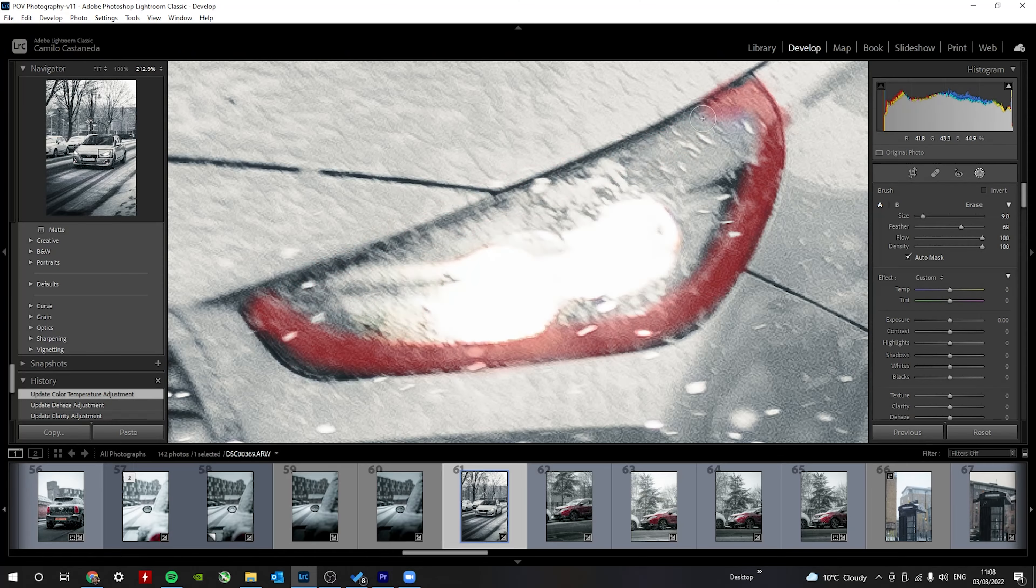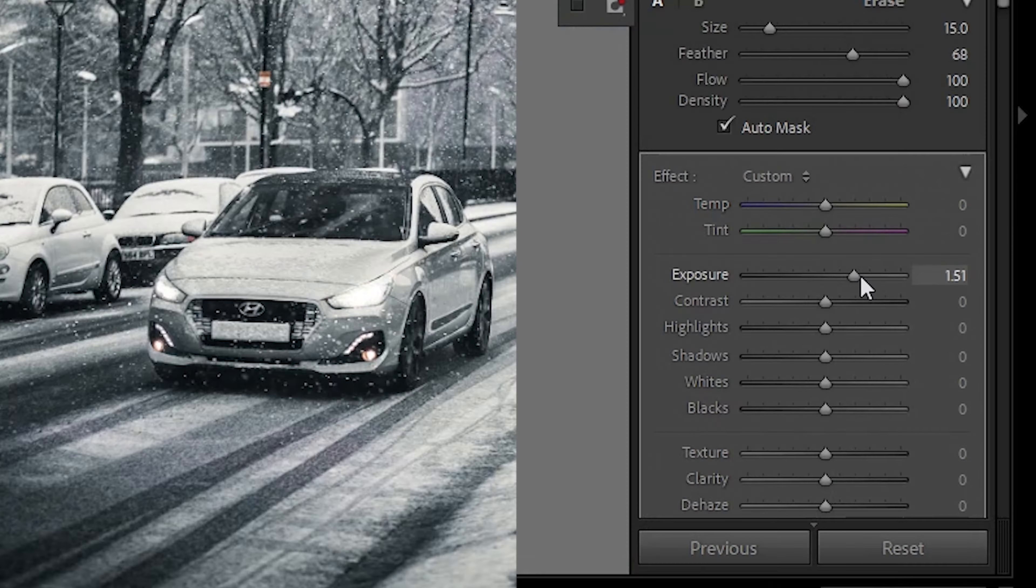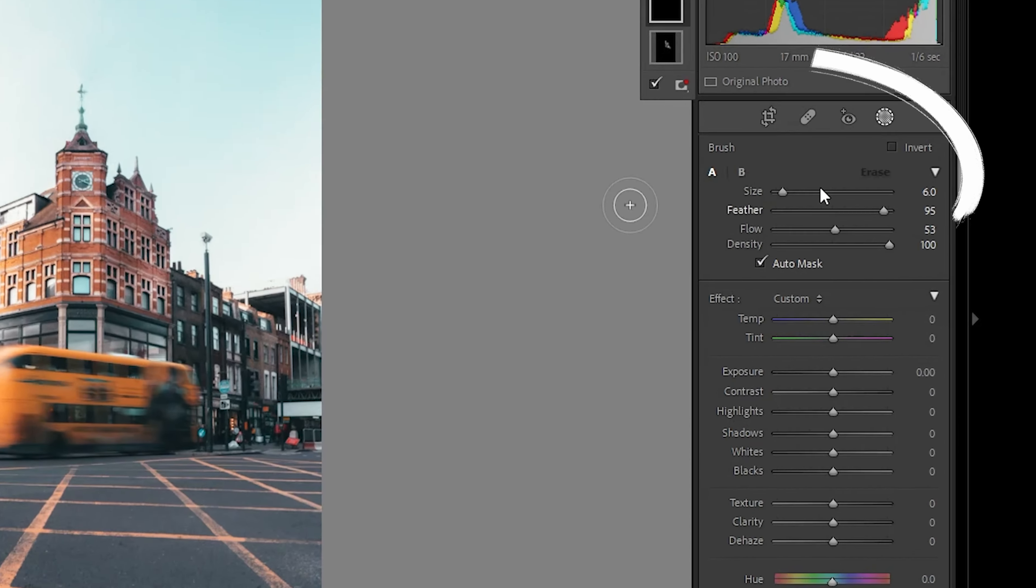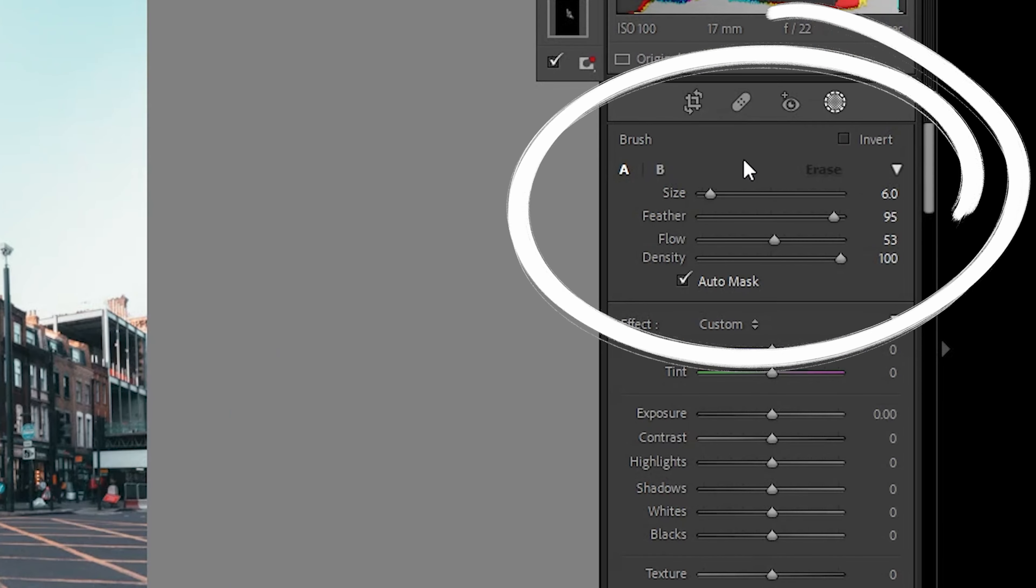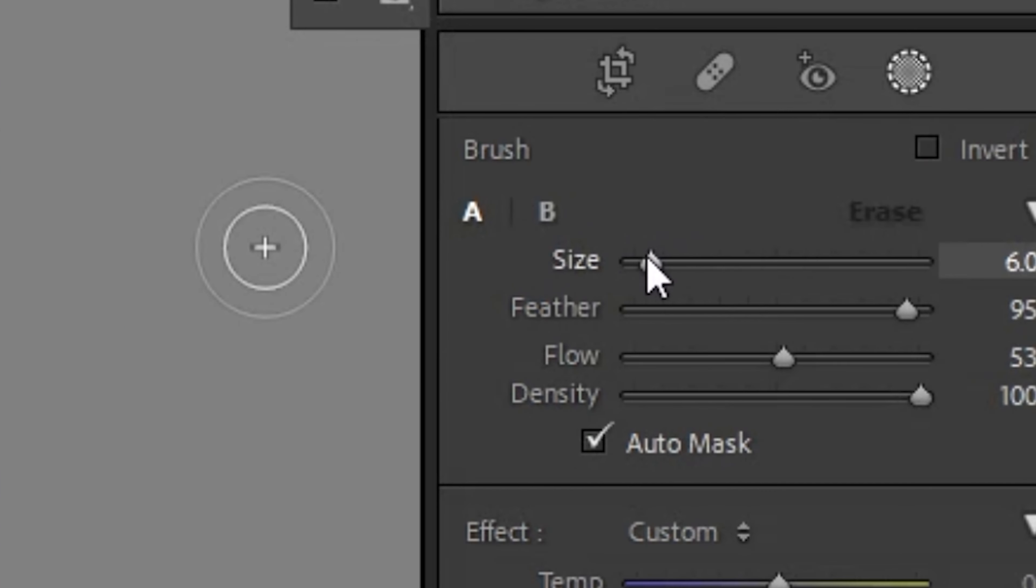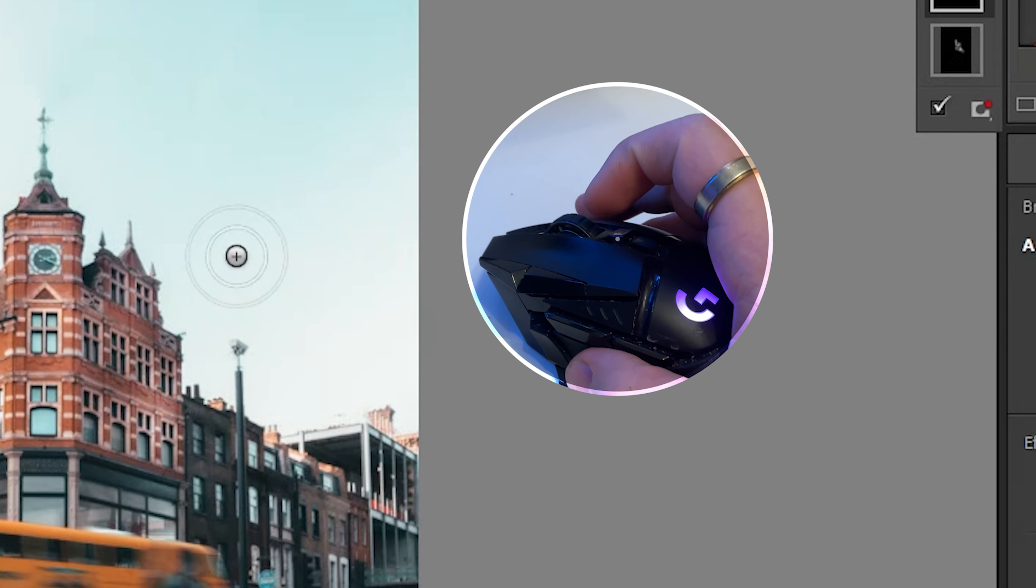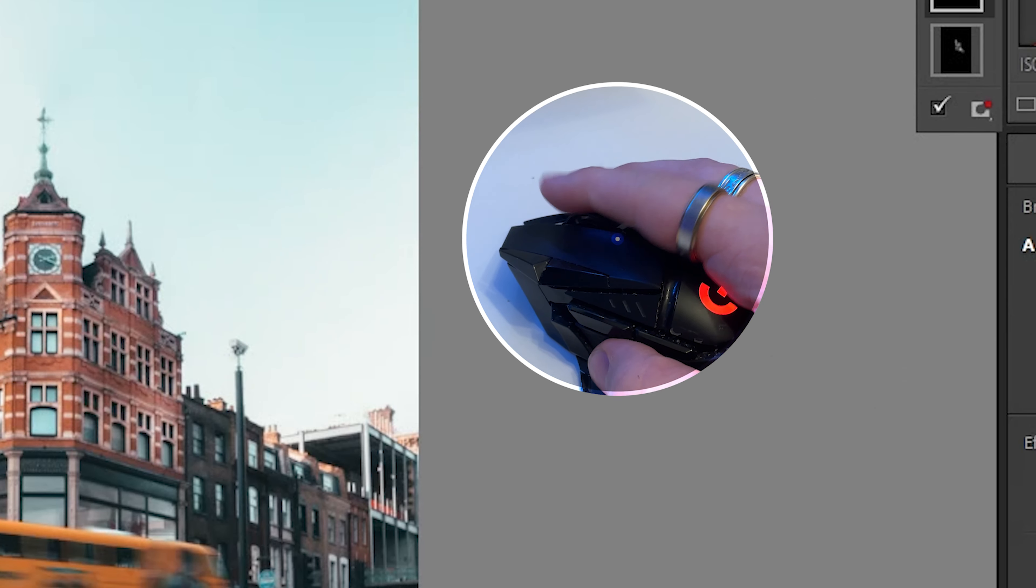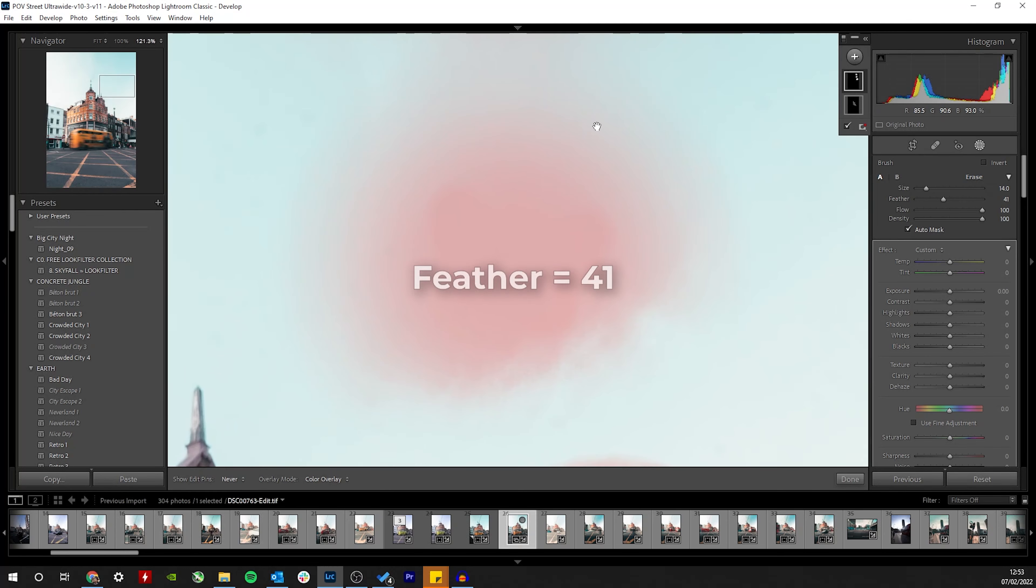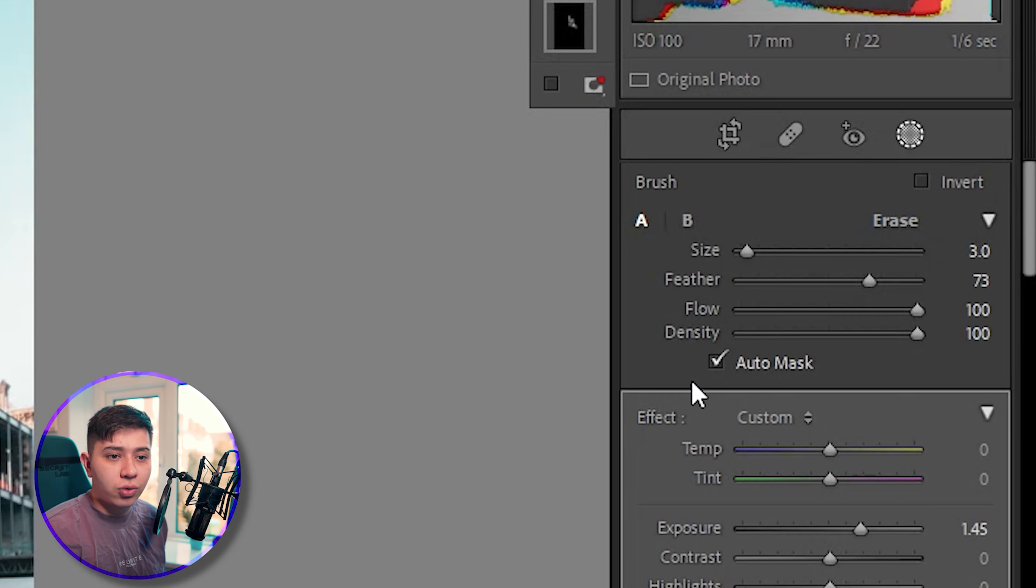Finally, the brush. Pretty straightforward: whatever you highlight with the brush is what will be affected by your adjustments. When you use the brush there are a few settings that you can change. The size, which you can increase with the slider or using your mouse's scroll wheel. The feathering just affects how soft the outline of the brush is. But the most important feature of the brush is auto mask.